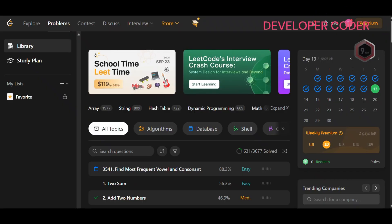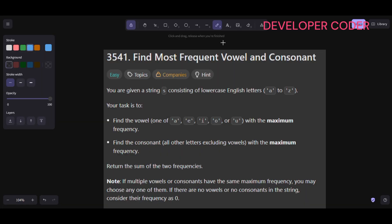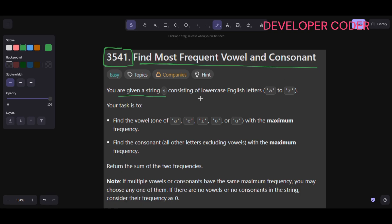Hello everyone, welcome back to my YouTube channel. Today we are going to solve the 13th problem of this month on LeetCode. Without any delay, let's get started with today's problem: number 3541, Find Most Frequent Vowel and Consonant. In this problem, you are given a string s consisting of lowercase English letters a to z.